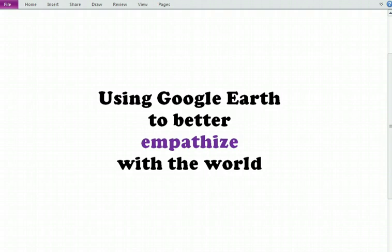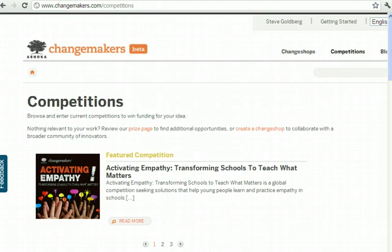So let's say, hypothetically, students at Triangle Learning Community Middle School were applying for a grant through Ashoka, and the grant was called Activating Empathy, Transforming Schools to Teach What Matters. That seems like a good grant because the goal of Triangle Learning Community is to create empathetic global citizens.